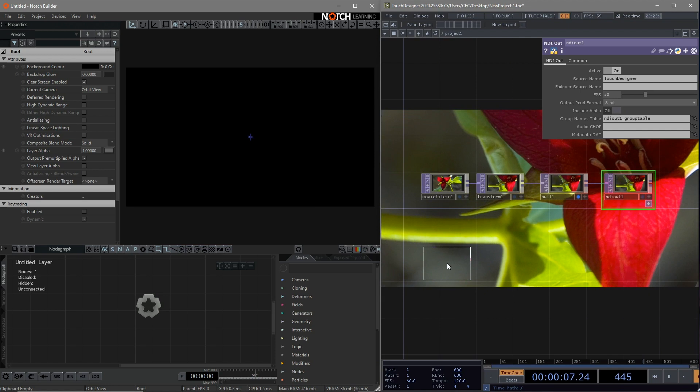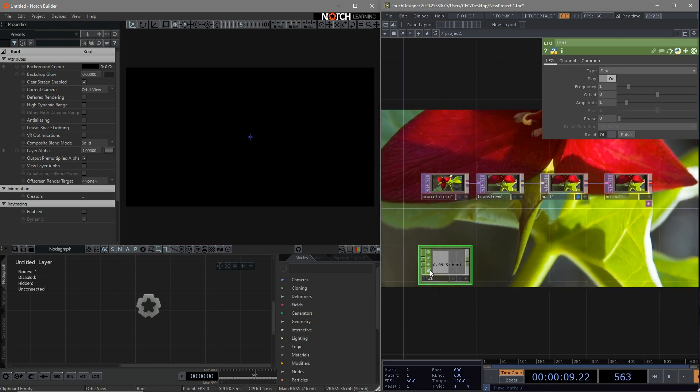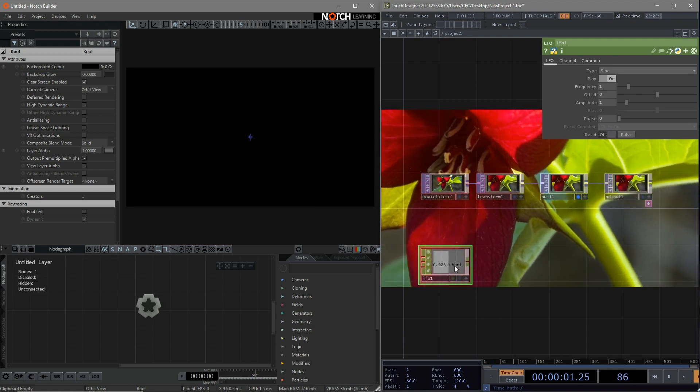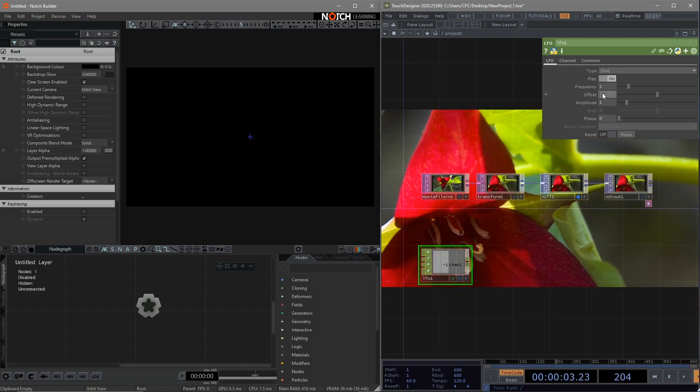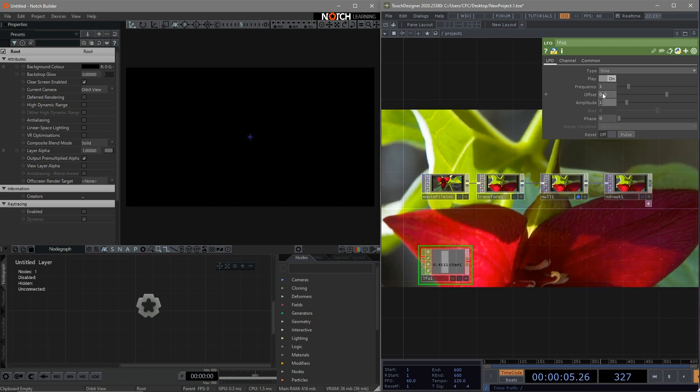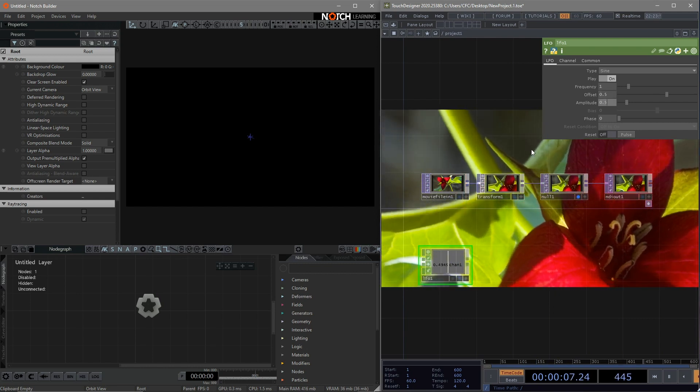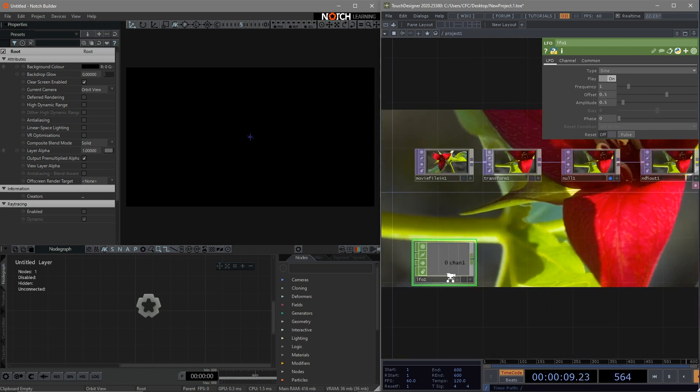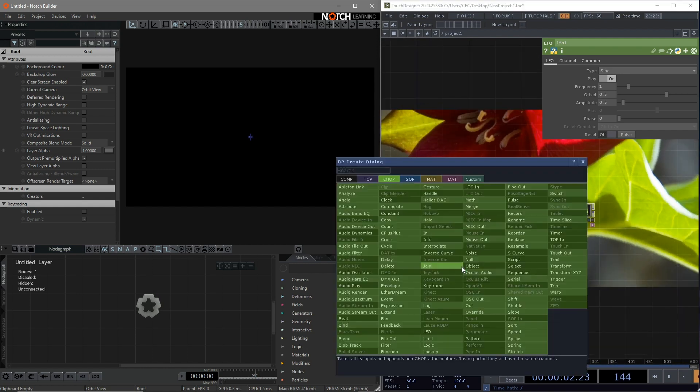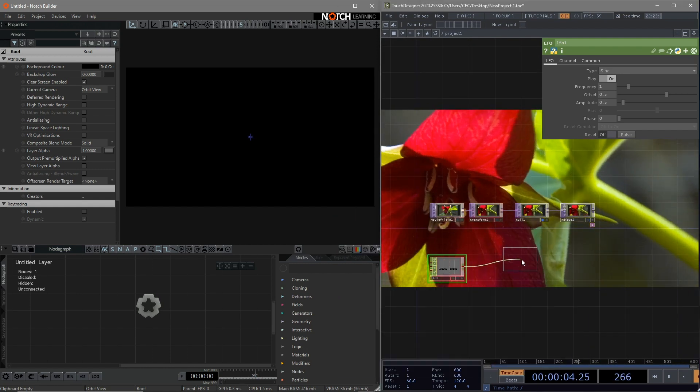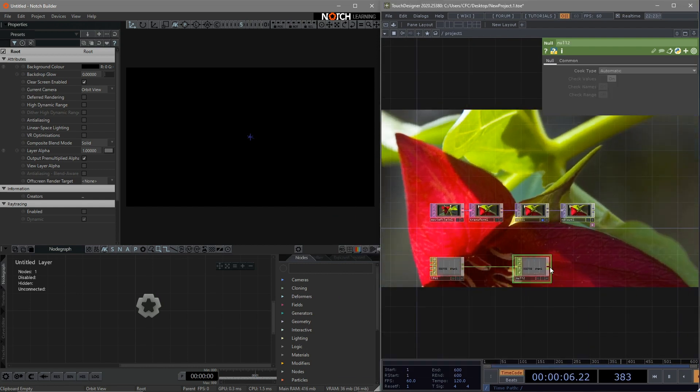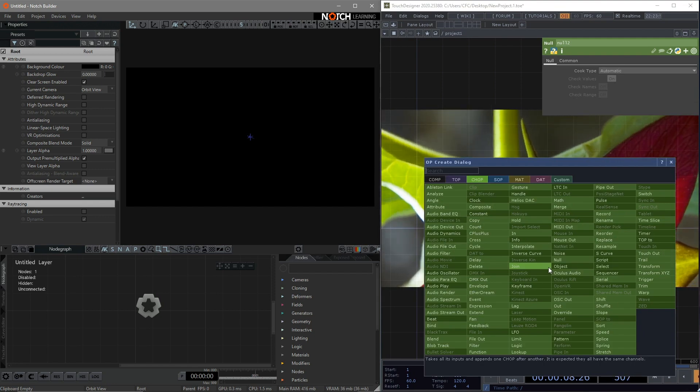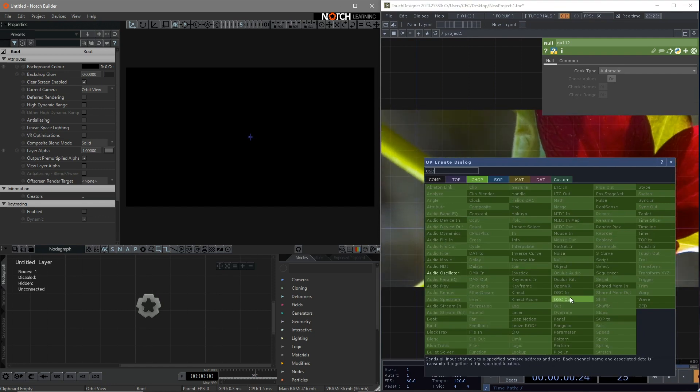Choose an LFO. The original data range is from minus 1 to 1. We can make some change to map the data from minus 1 to 1 to 0 to 1. Same here. Connect to the null at the end. And connect to an OSC out to get ready to send out the data.